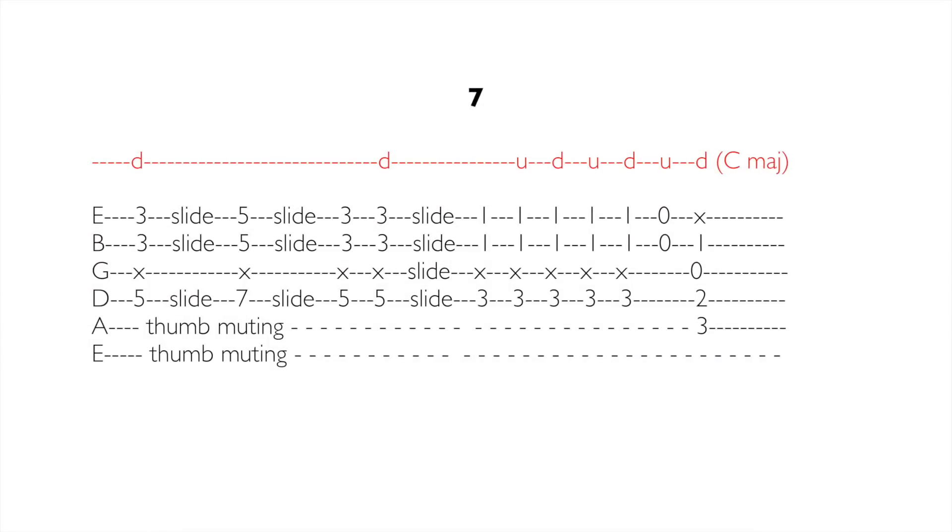Na diagramie wygląda to dość skomplikowanie. Natomiast cała zagrywka jest dość prosta. Wystarczy złapać figurę akordu, przyjechać nią slajdem w określone miejsca i następnie złapać C-dur.